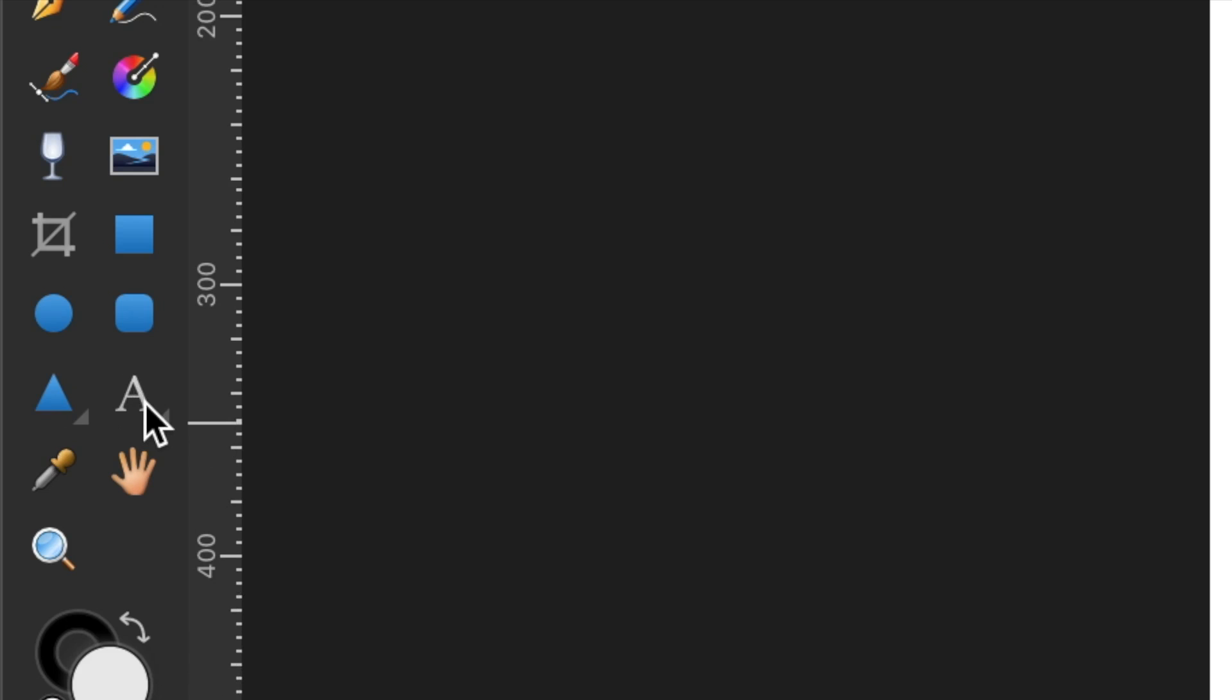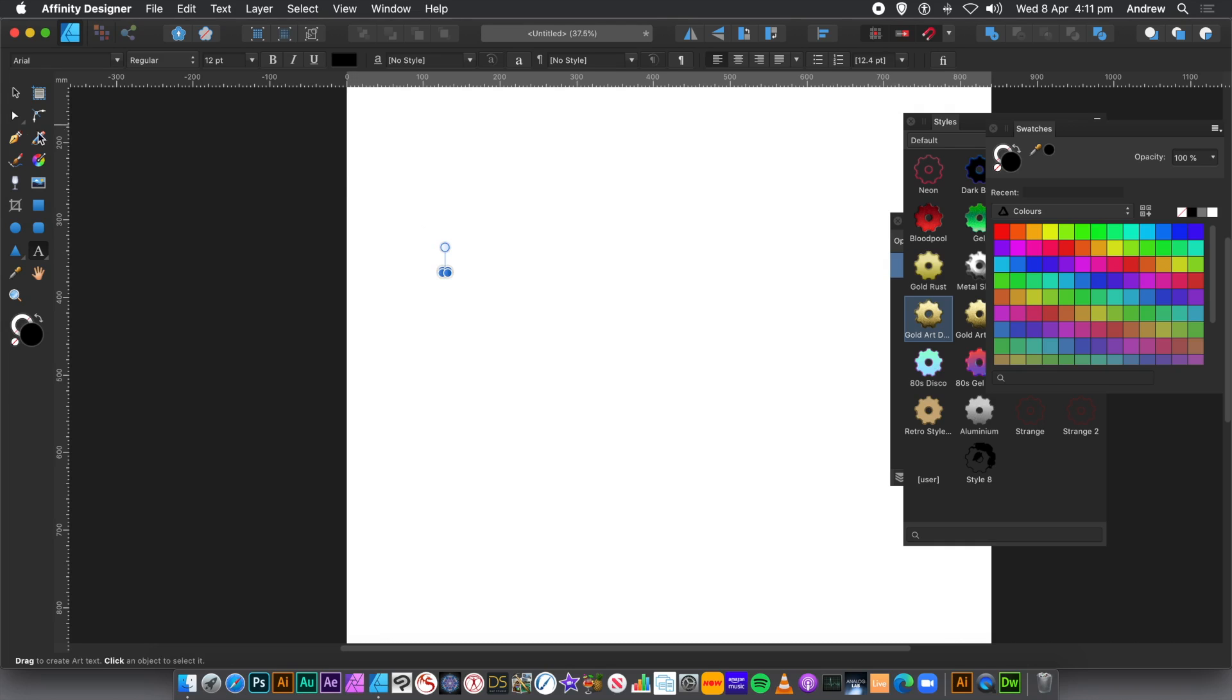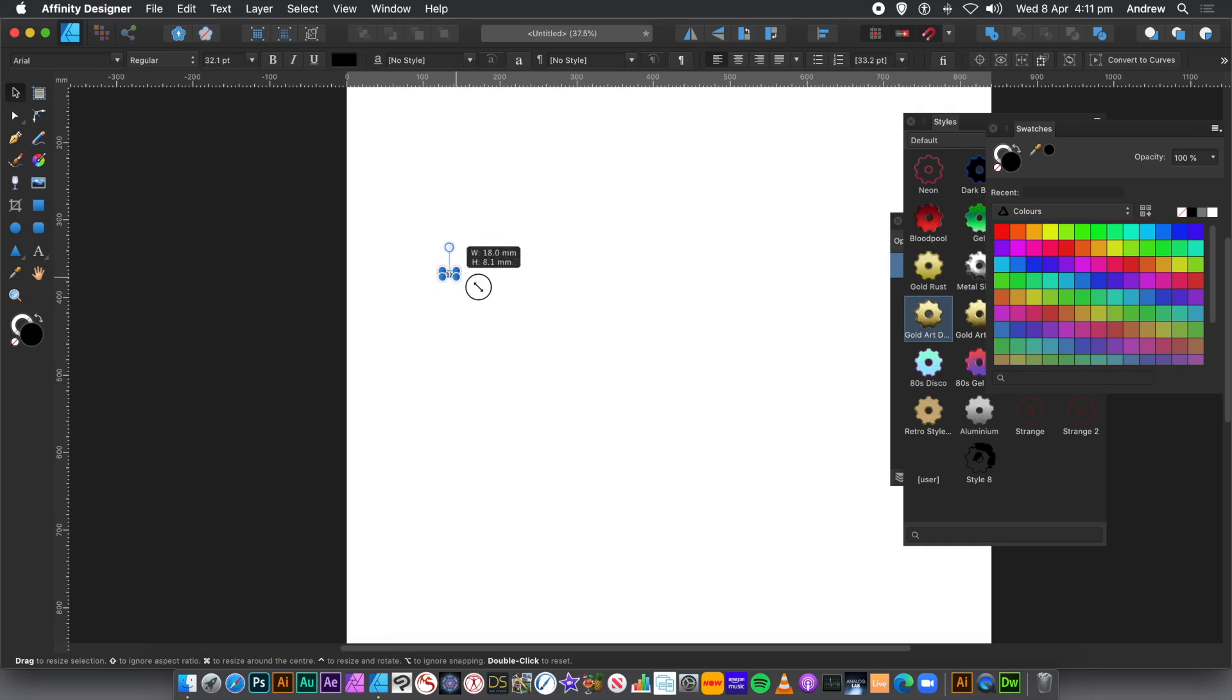Now, as soon as you convert it to a curve, it becomes a curve and you cannot edit it as text anymore. But you can edit it in numerous other ways. So it's quite useful to convert to a curve.